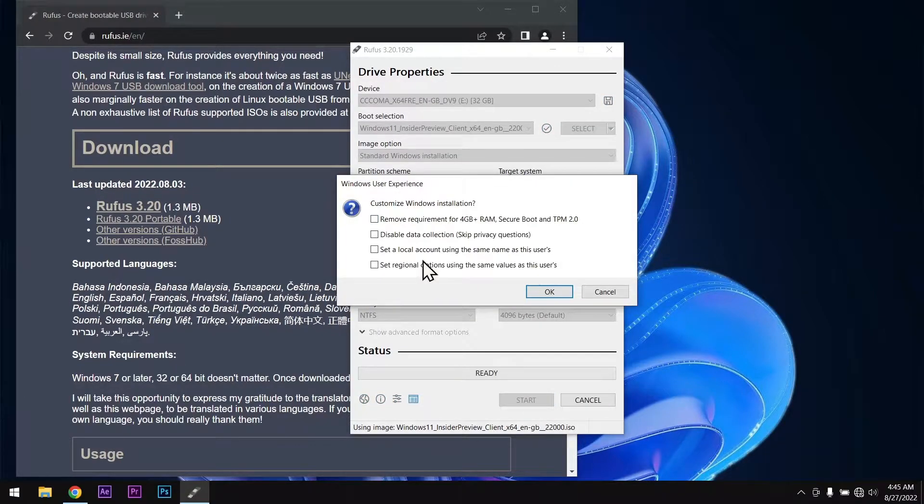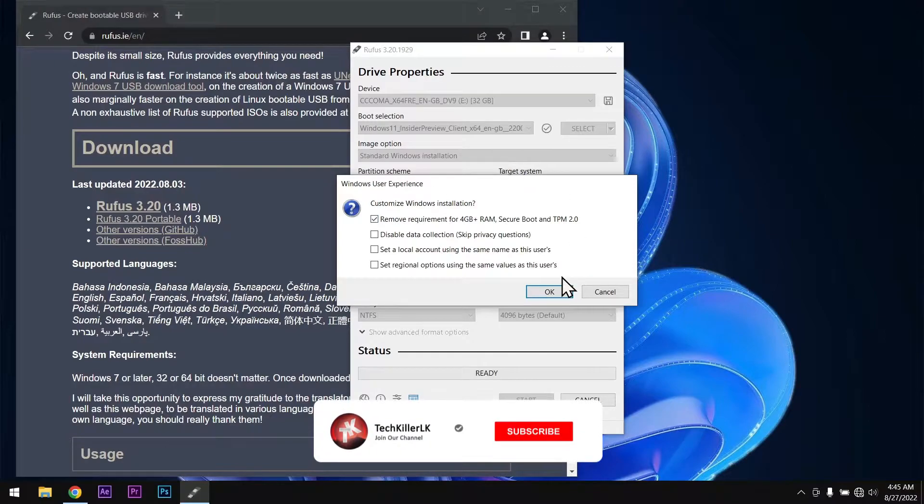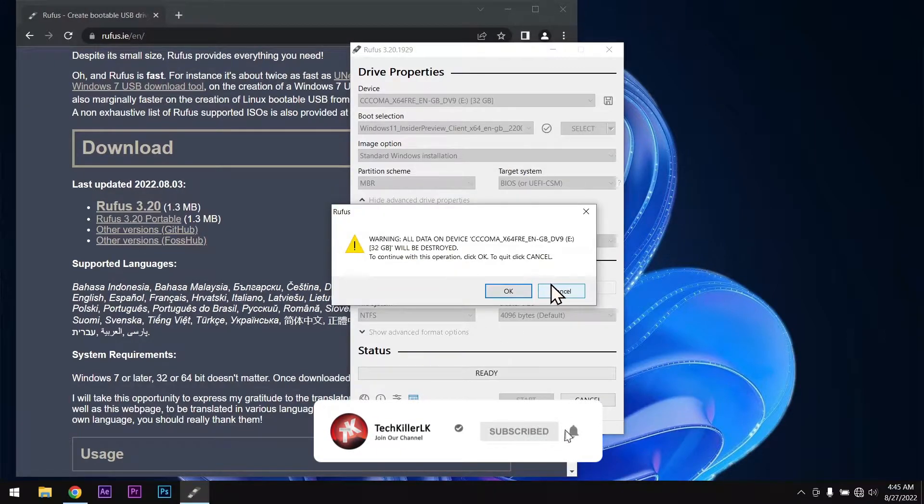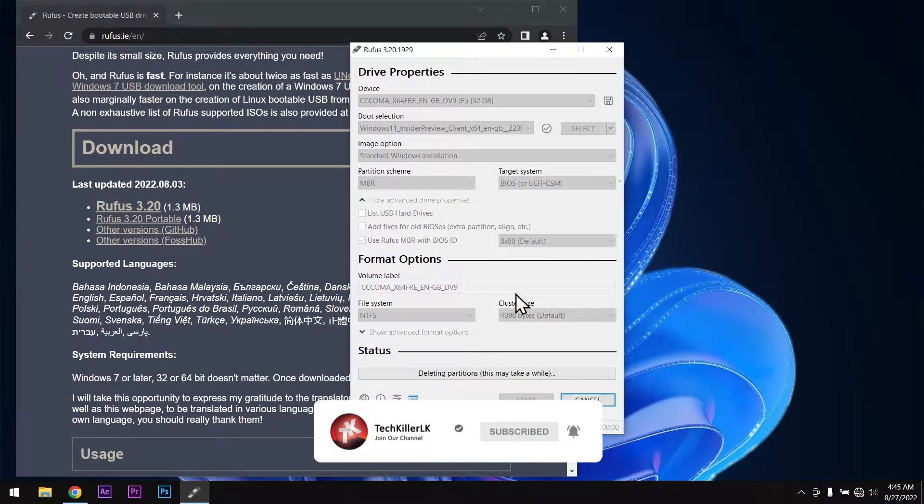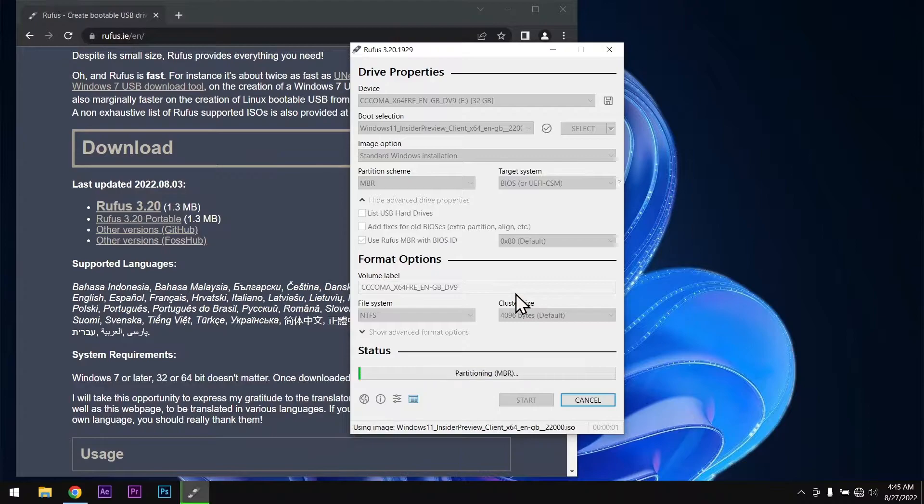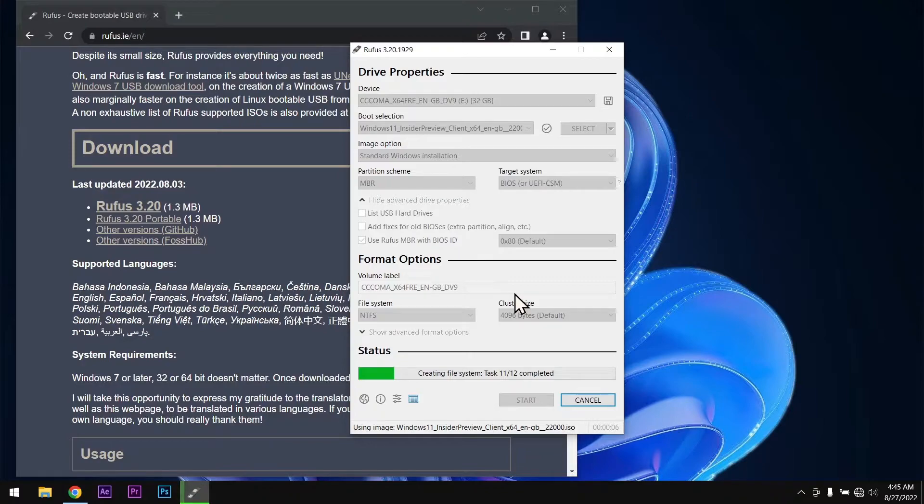Now click on remove requirement for secure boot and TPM, and click OK. Now you can see our Windows 11 bootable pendrive is creating for unsupported PC.